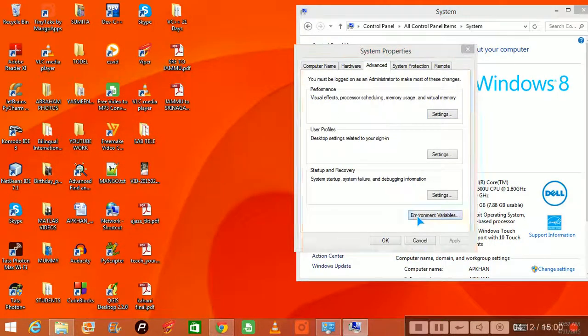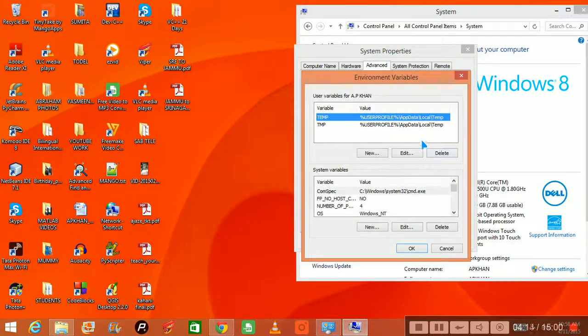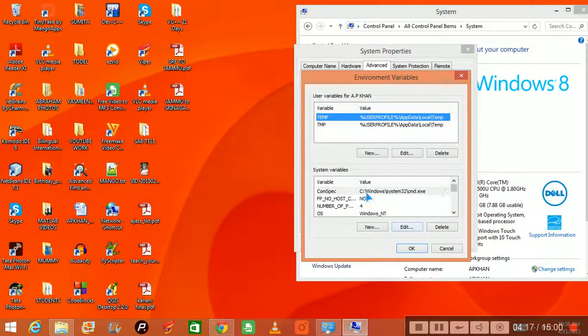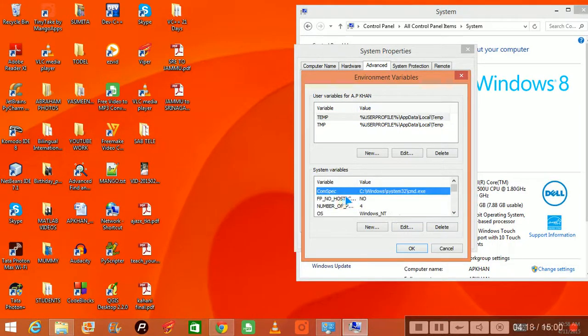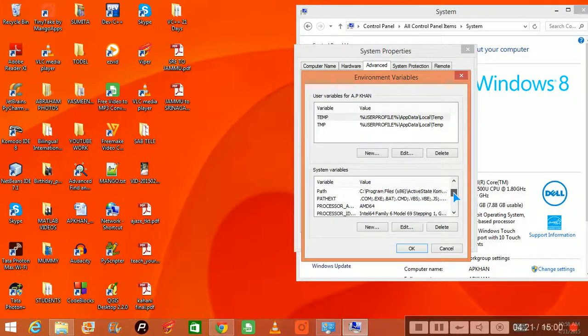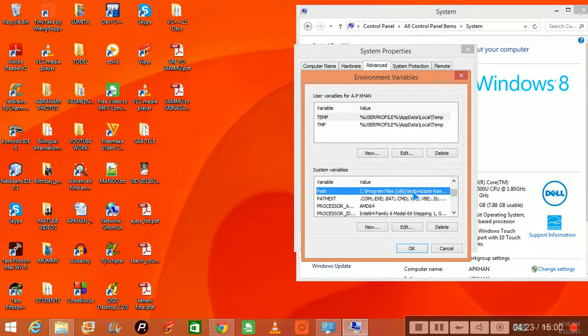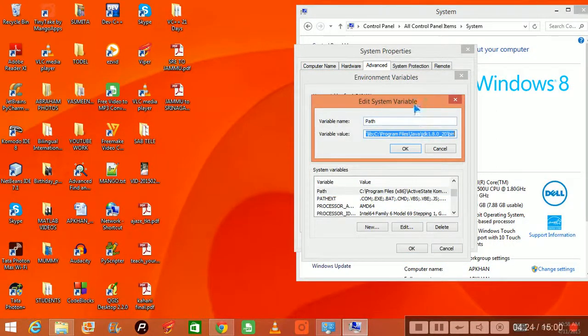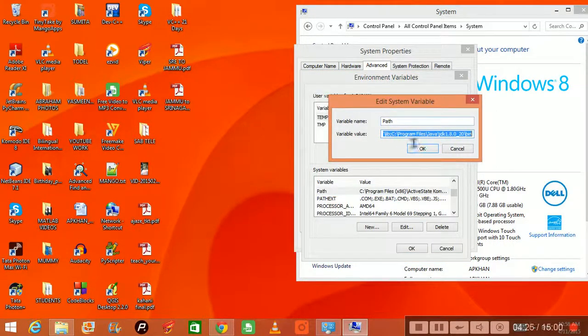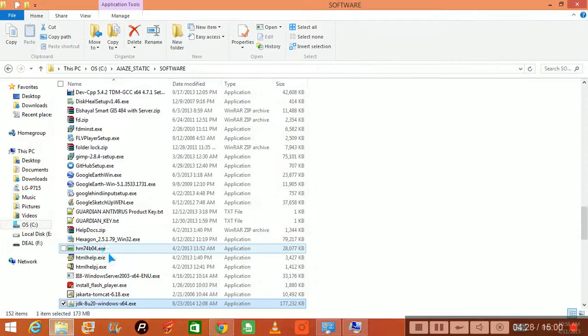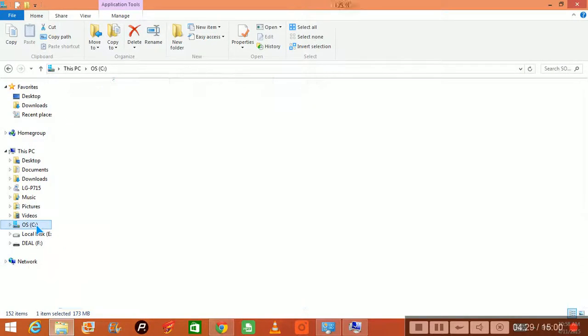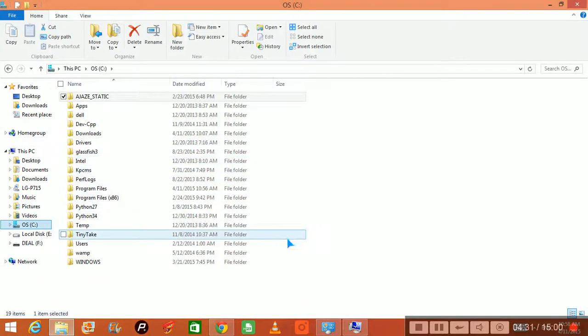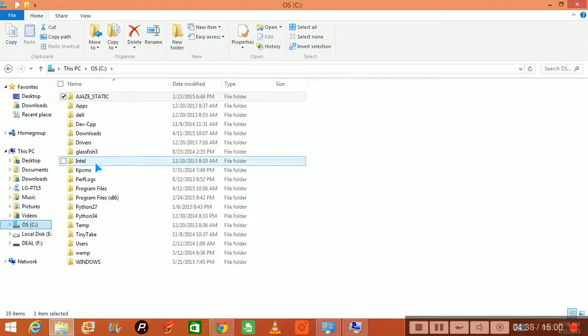By the time, I will go to environmental variables. Now under system variables, I will find path. Where is my path? I will find the path. OK, edit. Now when you have reached this position, you go to the place where just now we have installed Java or Java SDK or JDK.